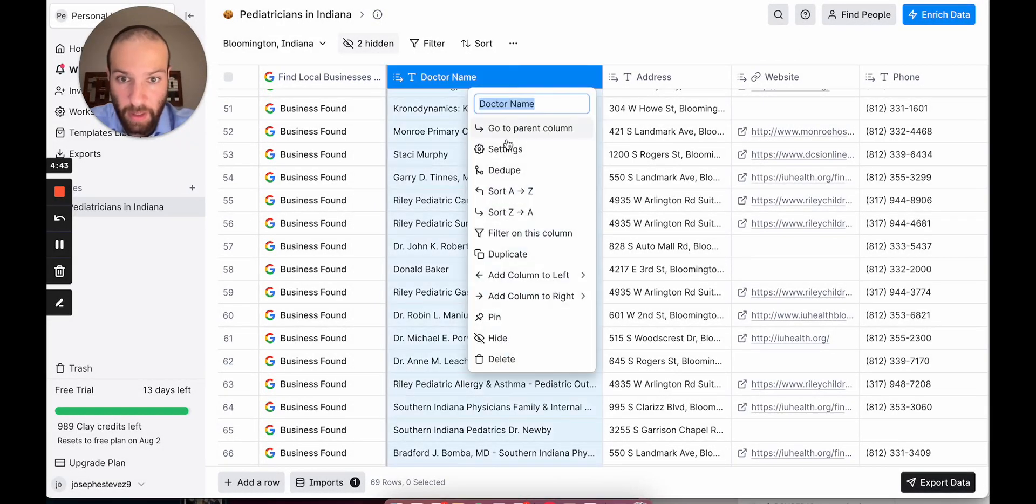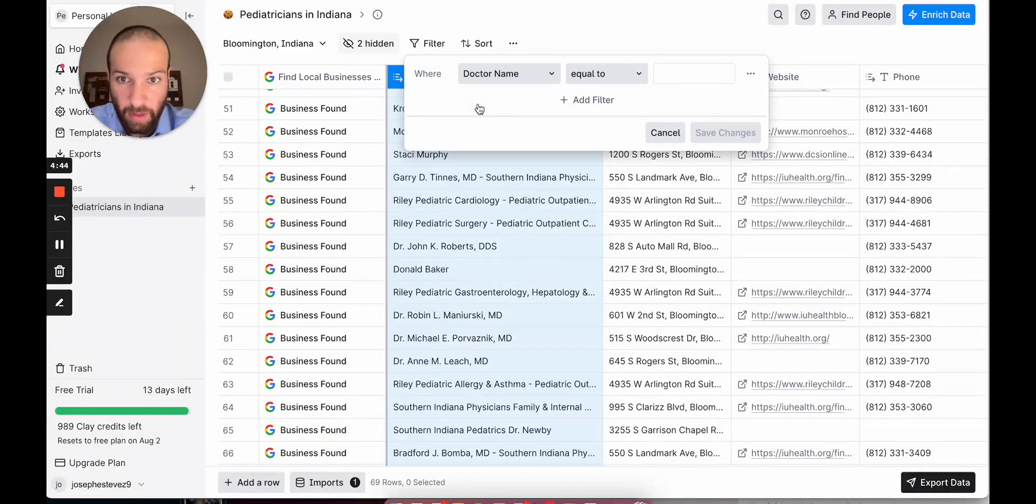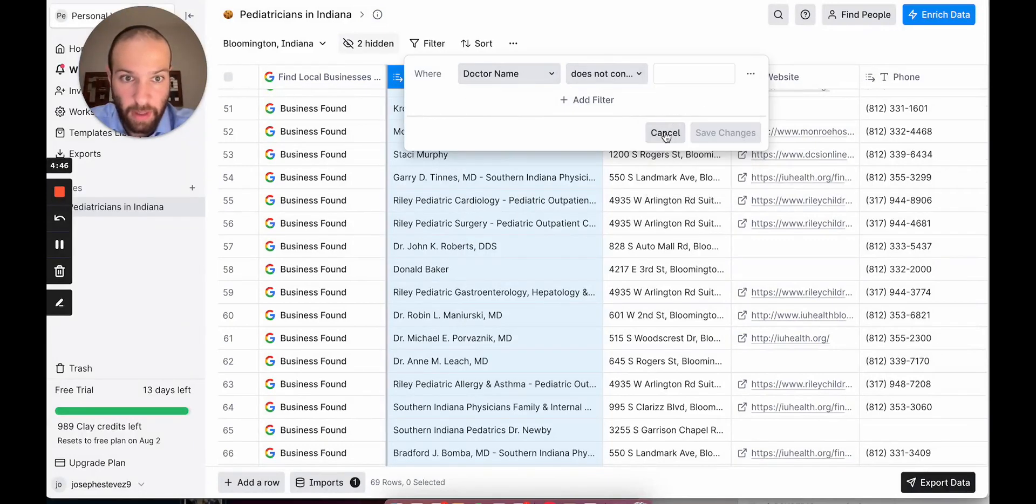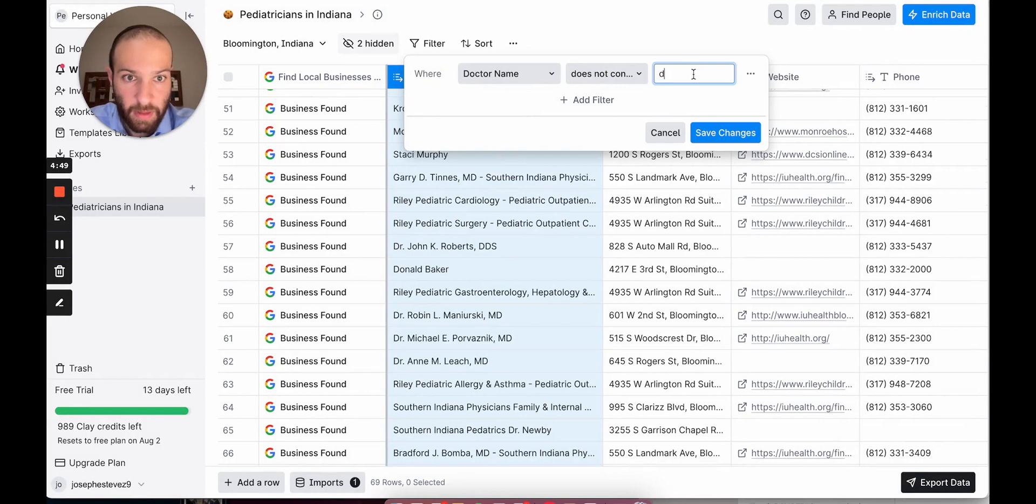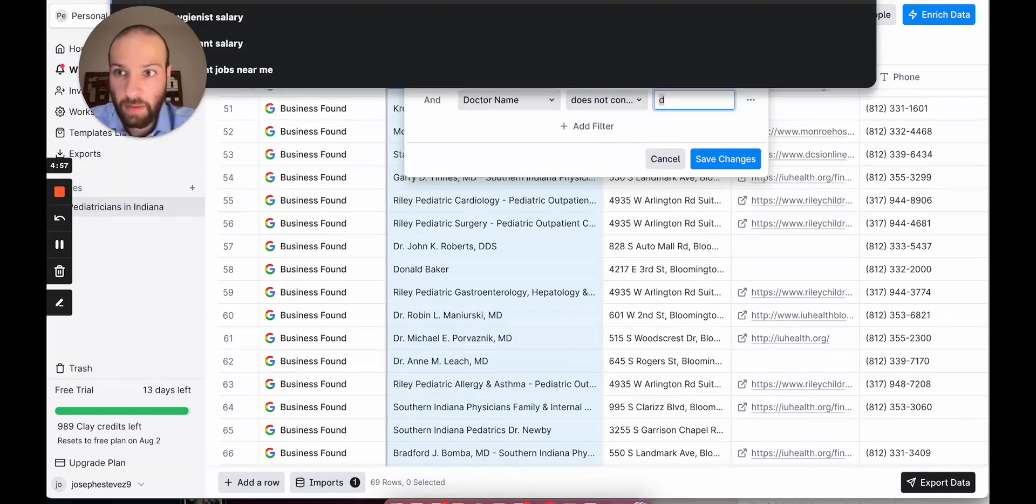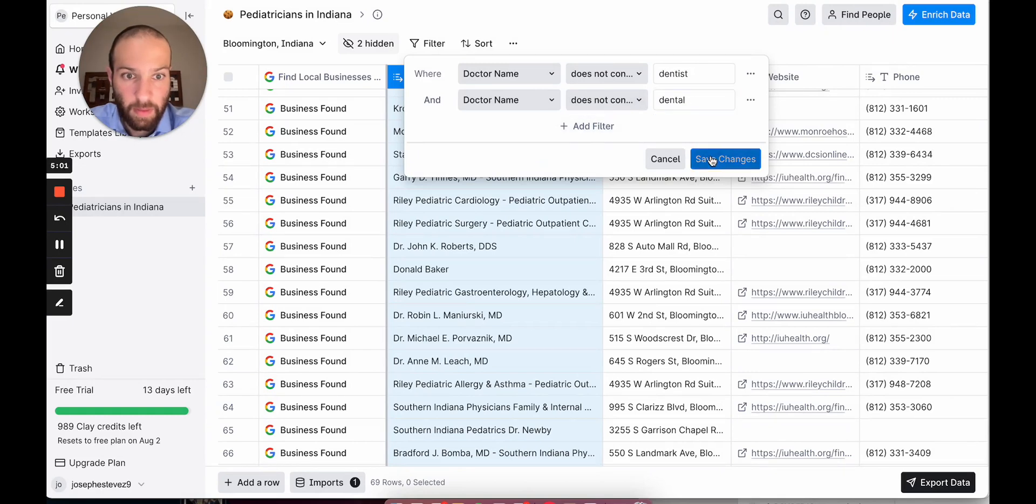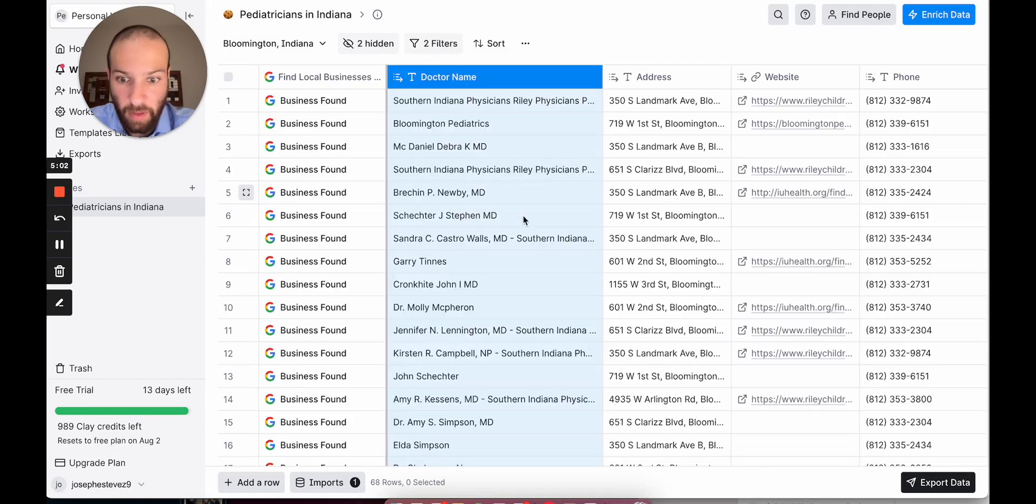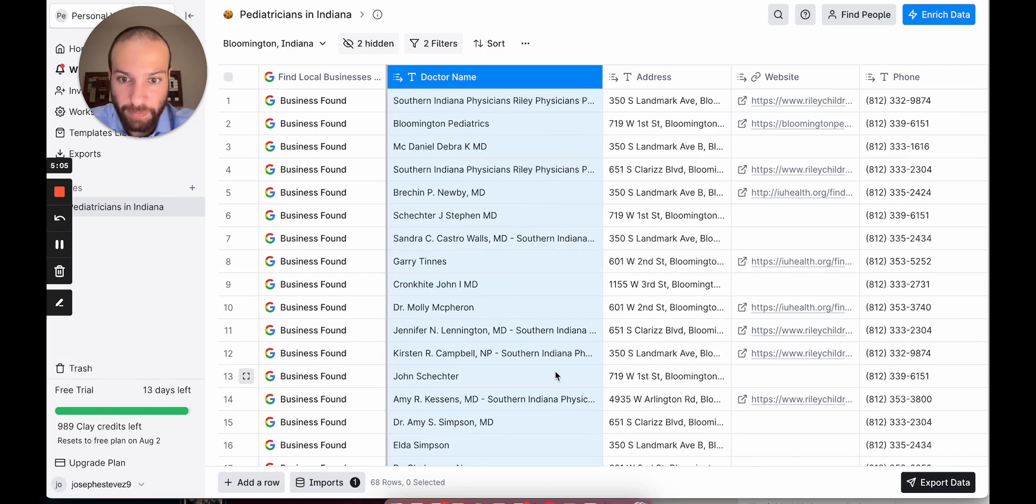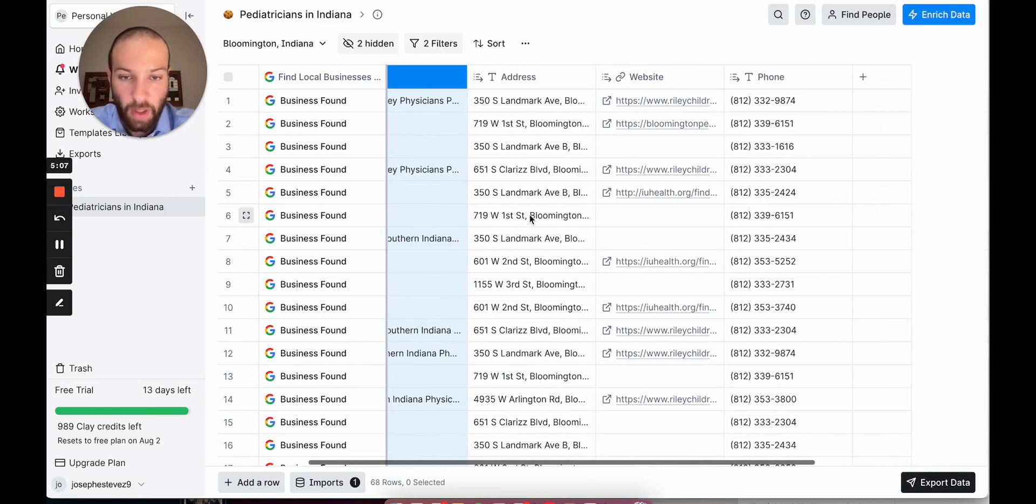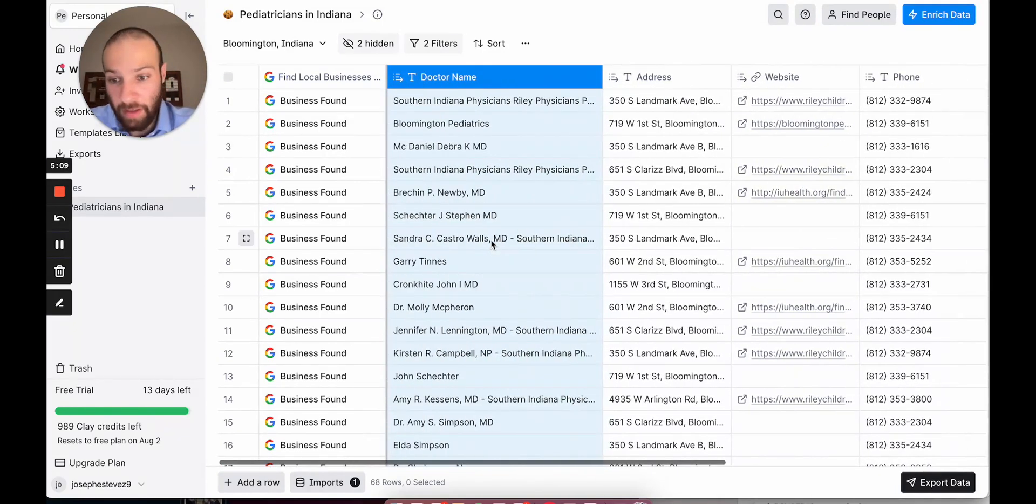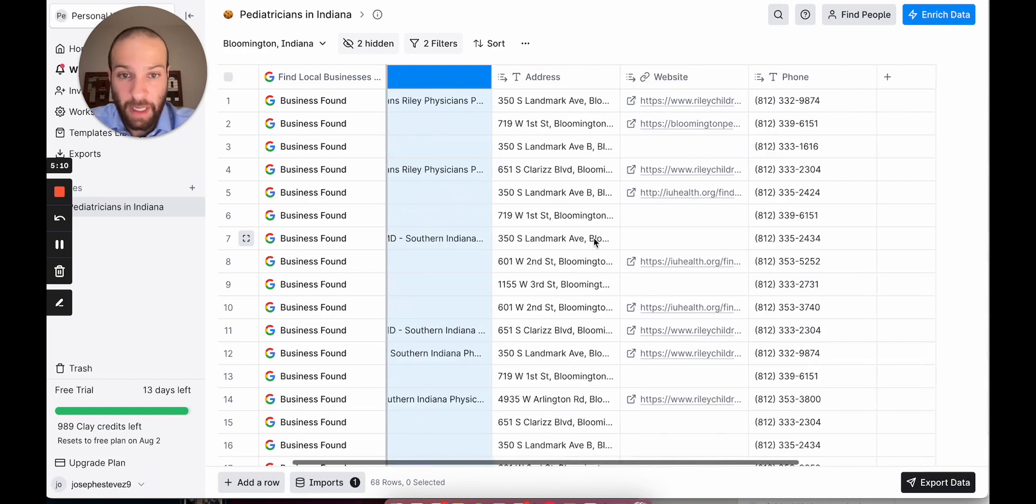So we just go here, filter, doctor name, does not contain dentistry, or we'll just say dentist. Or we can duplicate and say does not contain dental. Save. And they're gone. Cool. So, again, we already saved a ton of time.